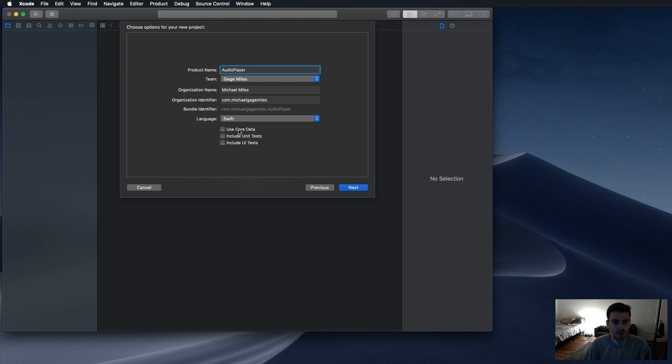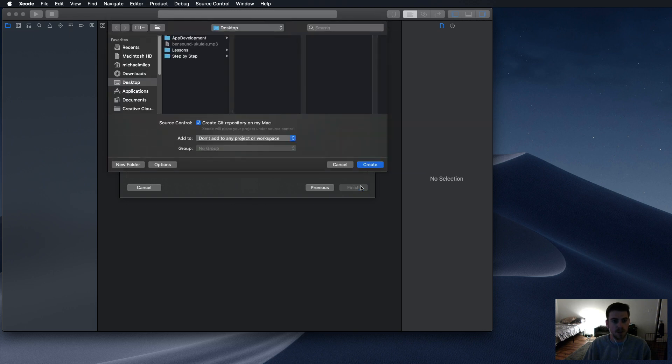Yes, we want all that. Don't check any of these boxes. There we go. Save it on the desktop.